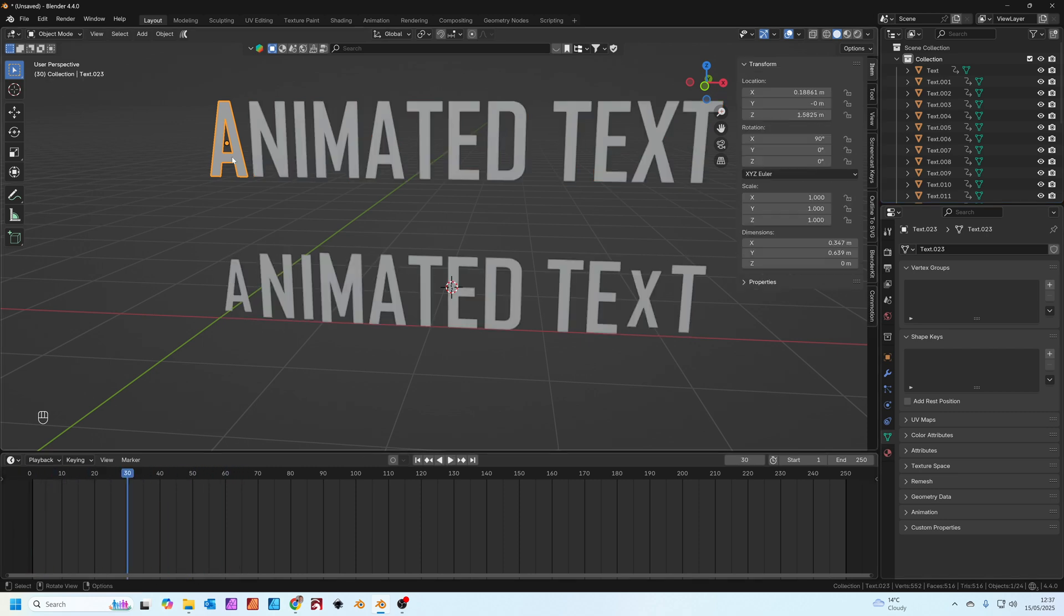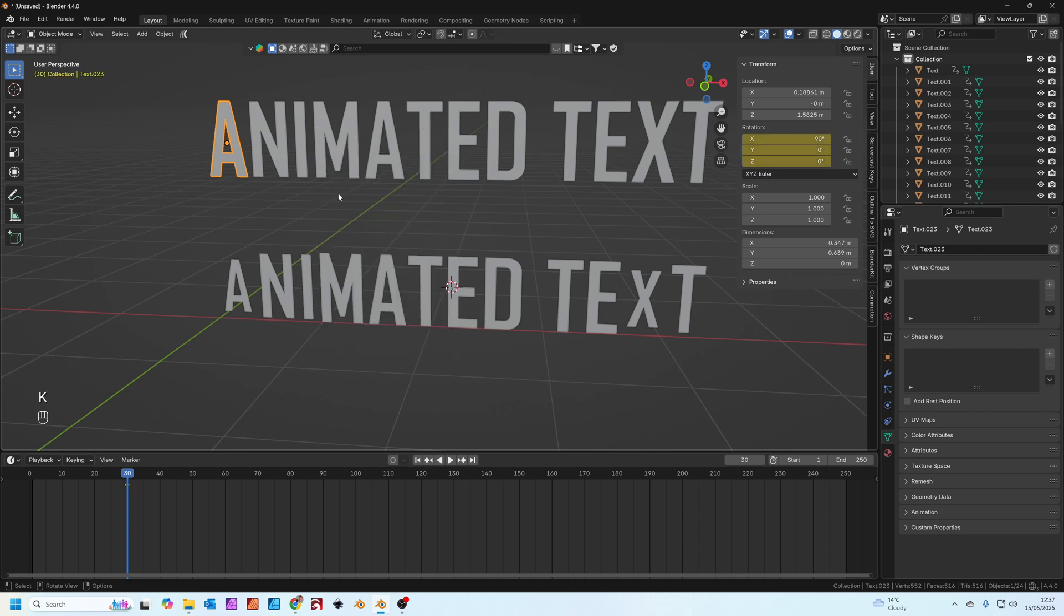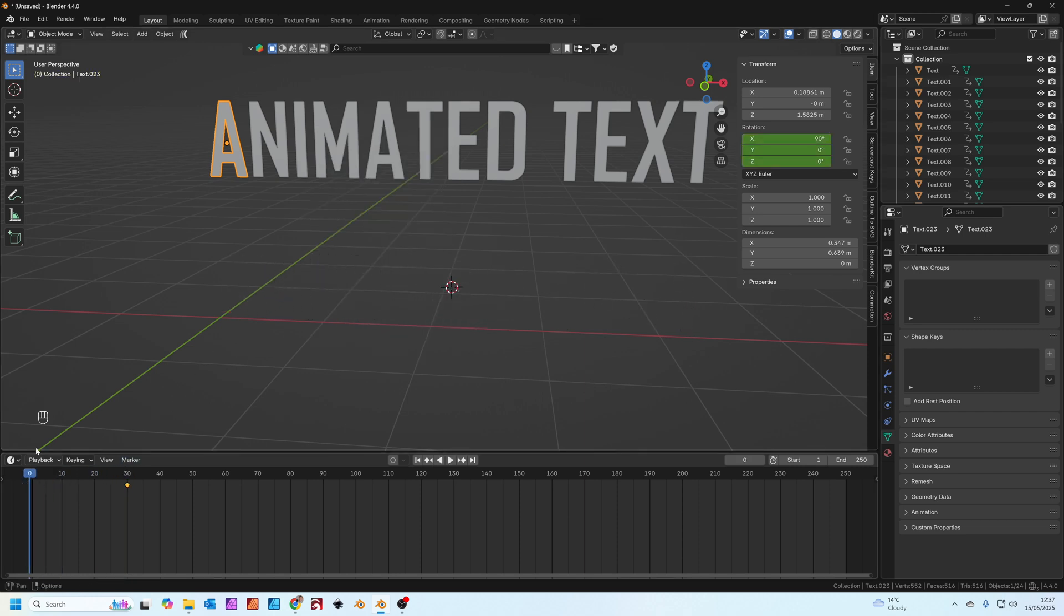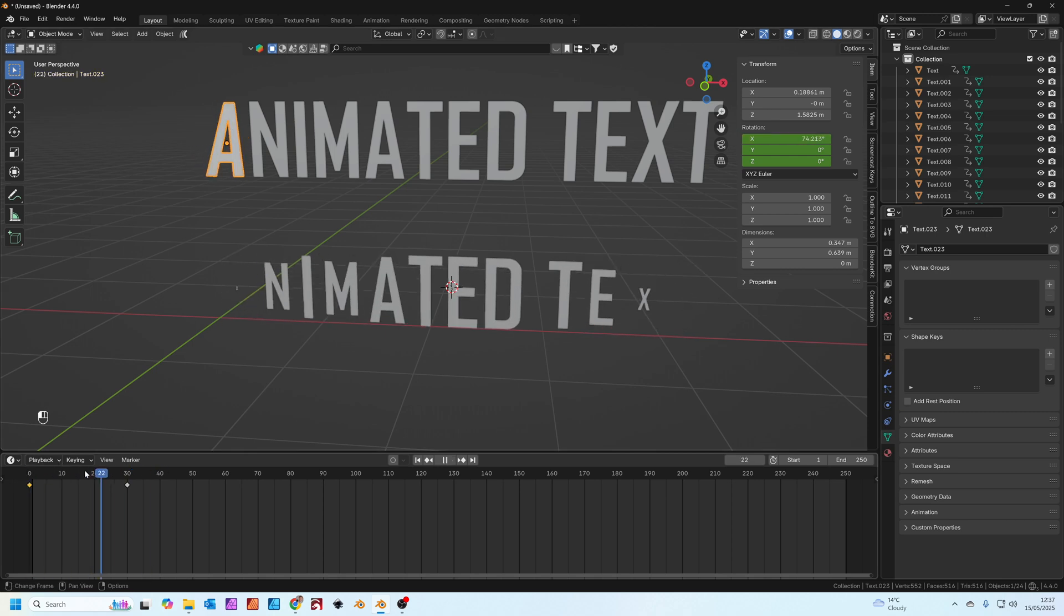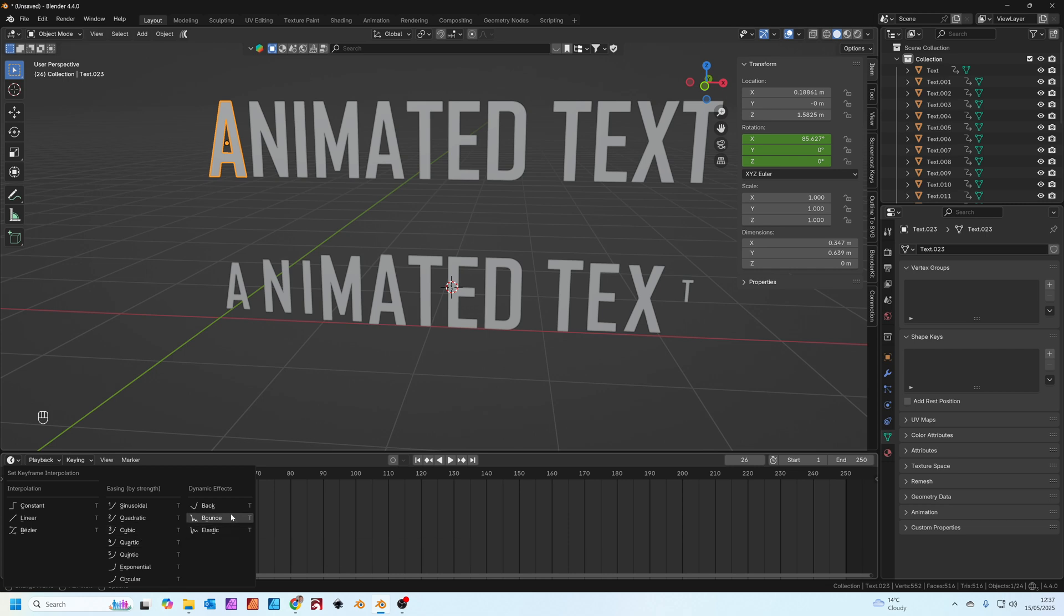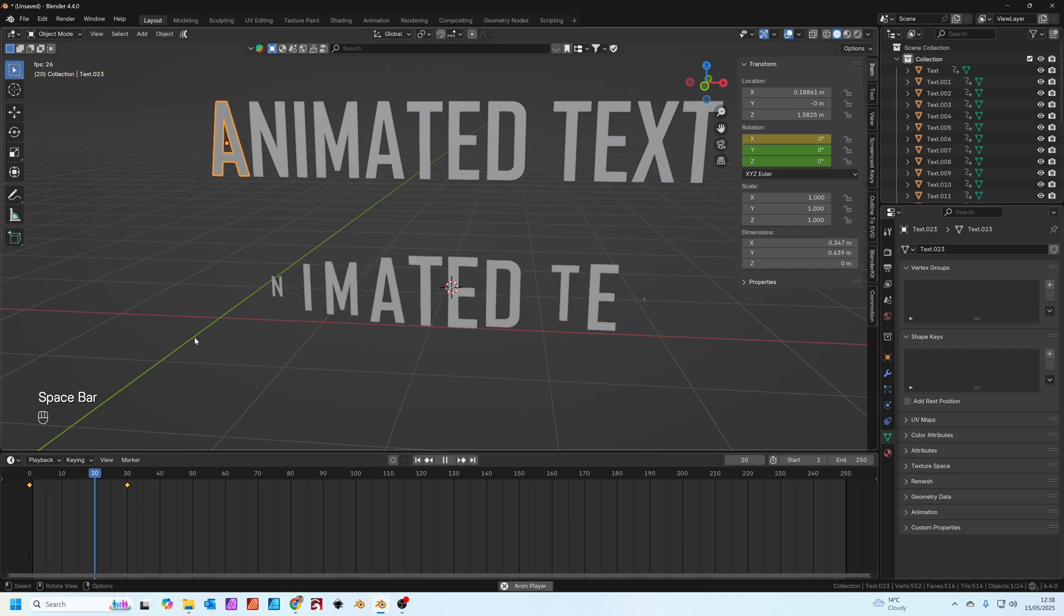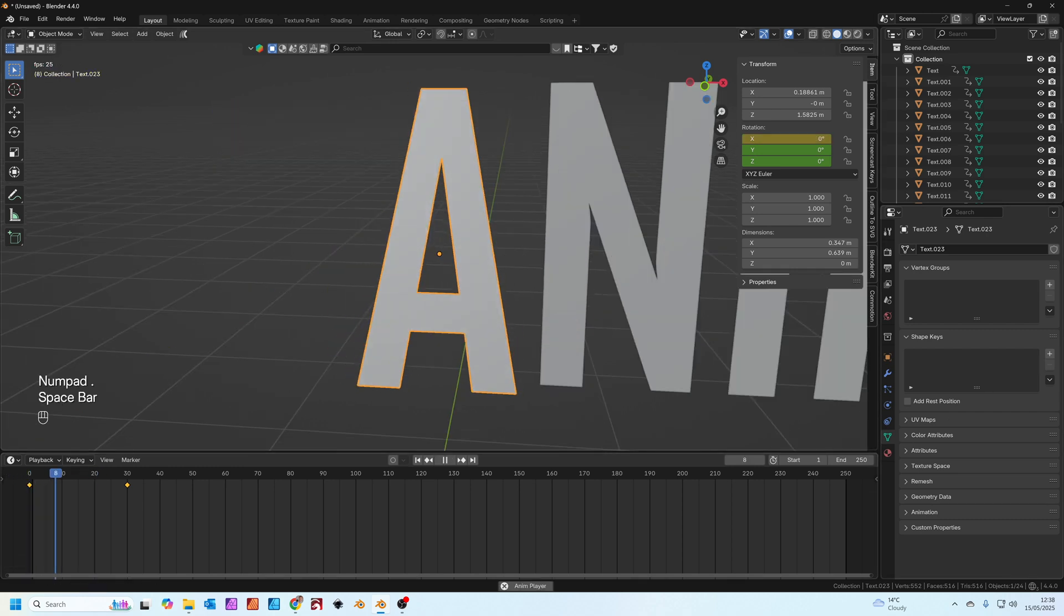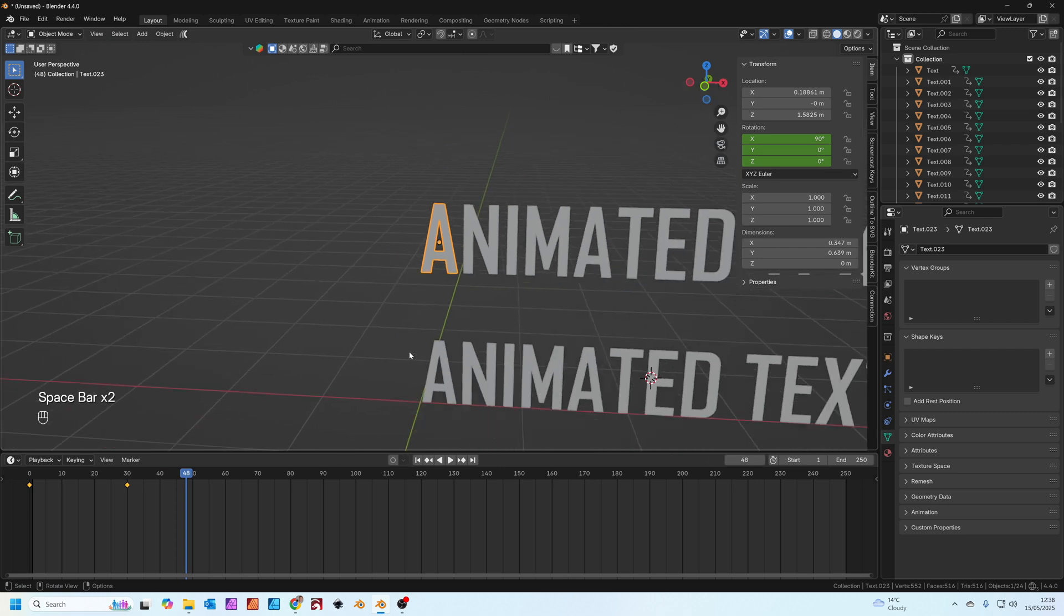With A selected we're going to press K and add in a rotation keyframe. Then go back to frame zero and set this X here to zero and insert another single keyframe there. Now you can see our text goes like this. If you want to you can press T to add an interpolation effect, something like elastic or maybe back. It kind of overshoots slightly then rolls back into place.